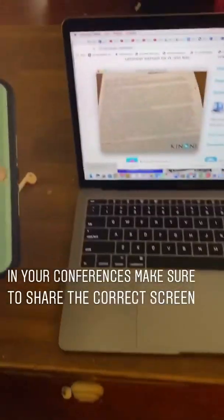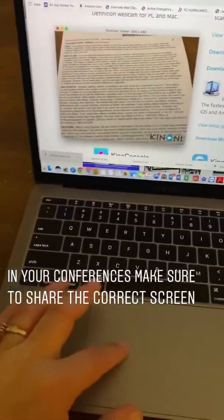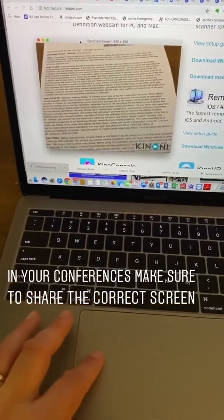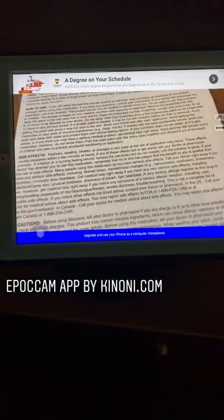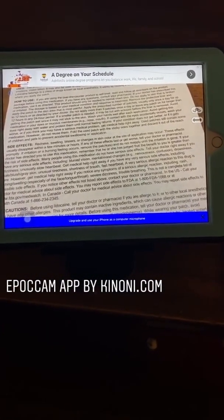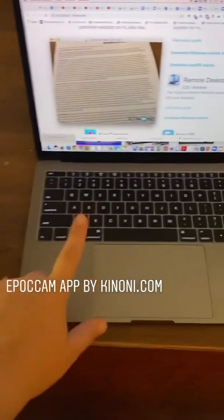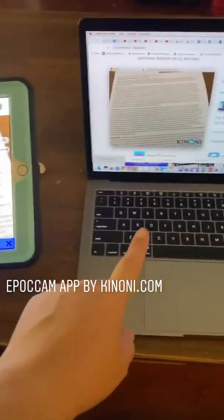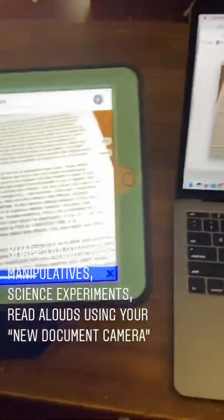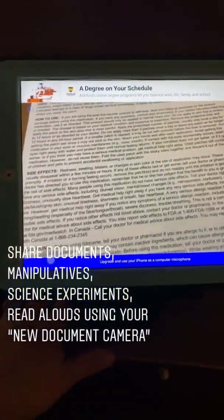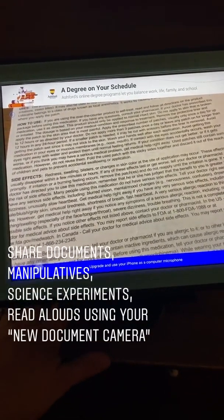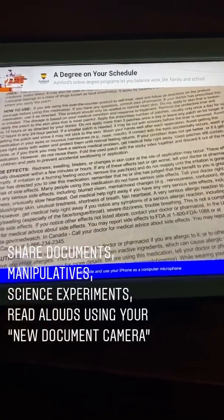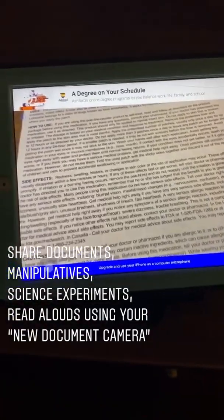When you're in a Zoom conference and you go to share your screen, just make sure you're sharing the screen that has the document — great way to do it. So this is Epocam: you need software and a driver on the computer, and the app on your mobile device. This is great for science projects, or if you have manipulatives and teach a younger class — like kindergartners — and want to manipulate a schedule, letters, or word-building activities.